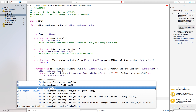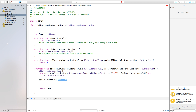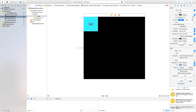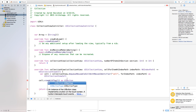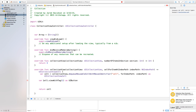In ViewController.swift, use 'cell.viewWithTag(1)' to reference the label. Go back to Main.storyboard, click on the label, and set its Tag to 1. Then in the code, write 'var button = cell.viewWithTag(1) as! UIButton' — we're creating a reference based on the tag we set in storyboard.